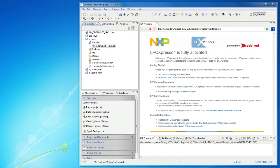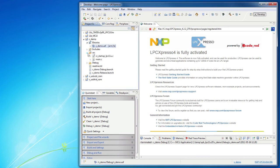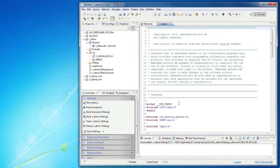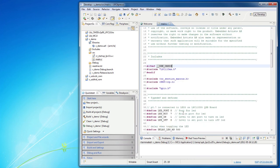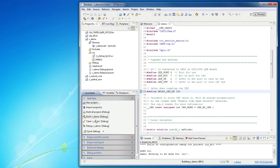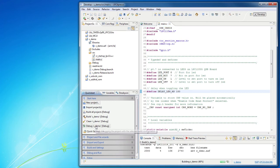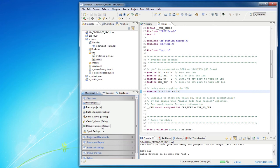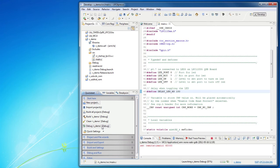We begin by modifying the application slightly. The delay value is changed so that the LED will blink faster. Build the project and then click Debug. The application will now be downloaded to the board.